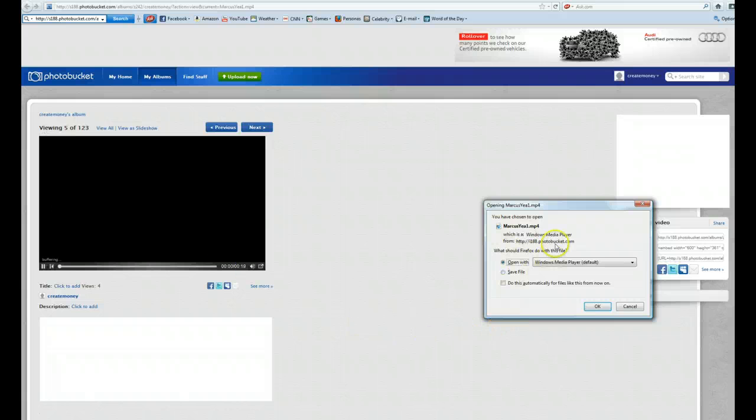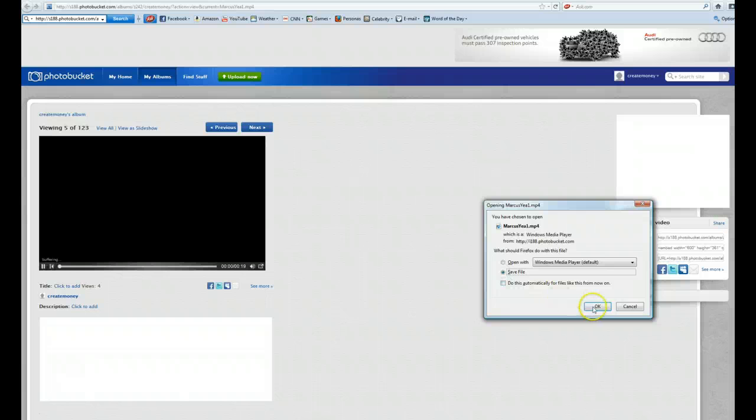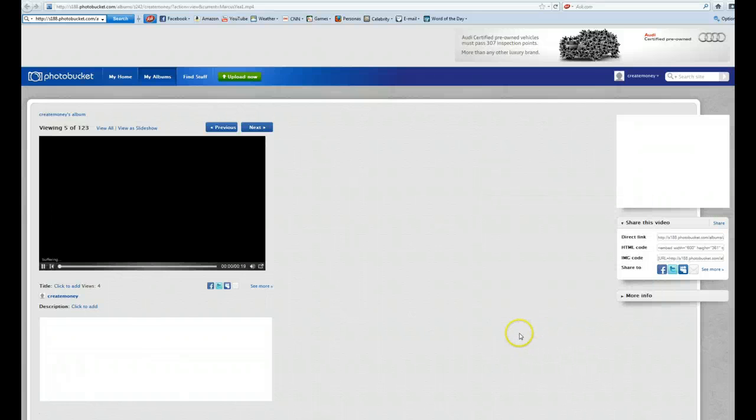And over here, you can actually hit OK or save the file, rather. Hit OK and it's going to download it to your computer.